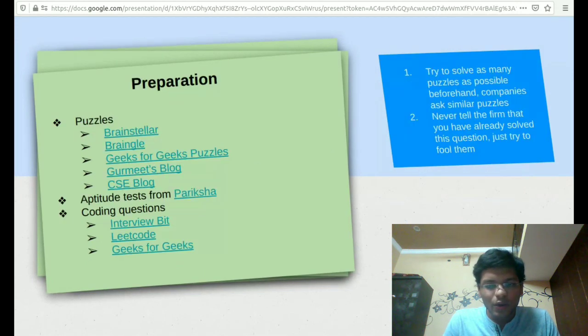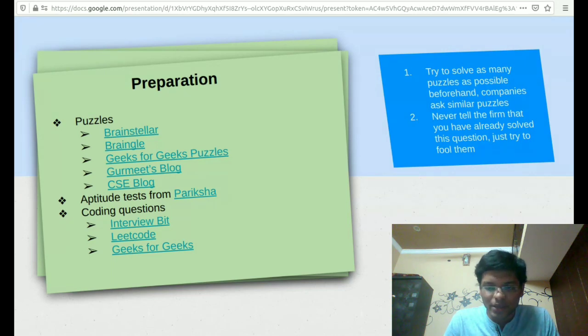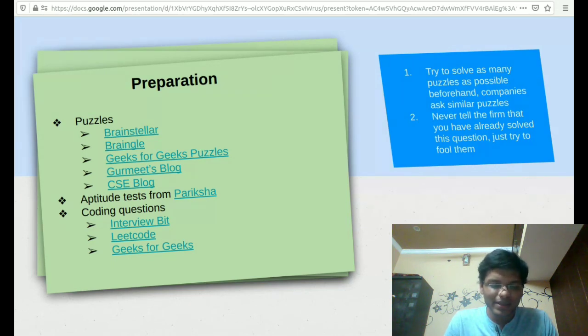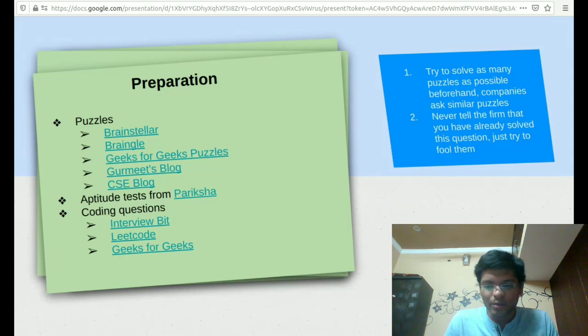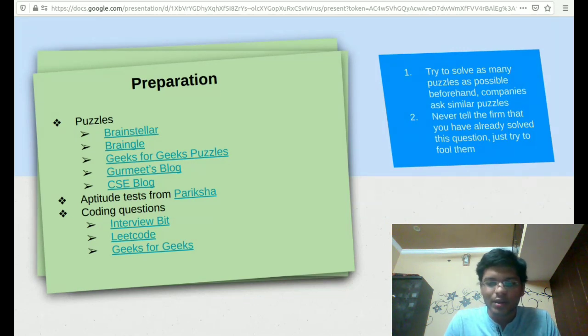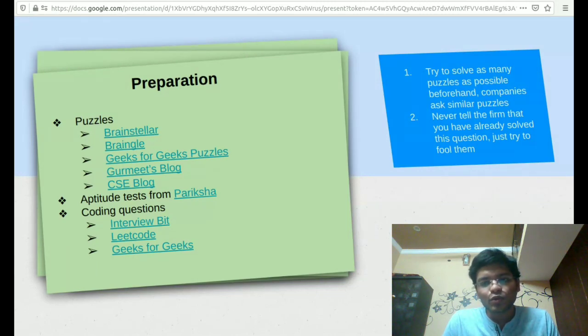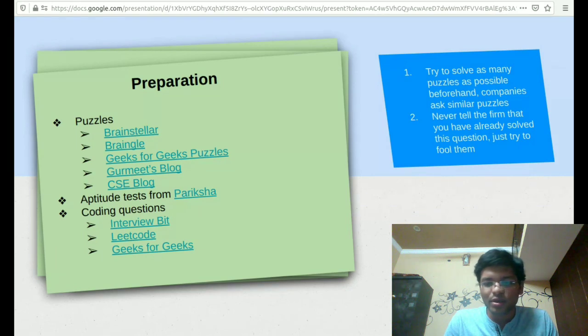Now, as we know the recruitment process, we can talk about the preparation strategy for puzzles. These are the few links that people normally use, provided in the priority order: Brainstellar, Reangle, Geeks for Geeks, Gurmeet's blog, CSE blog. These are really important blogs. Mostly the companies ask questions which are really similar to what's already given on these links.